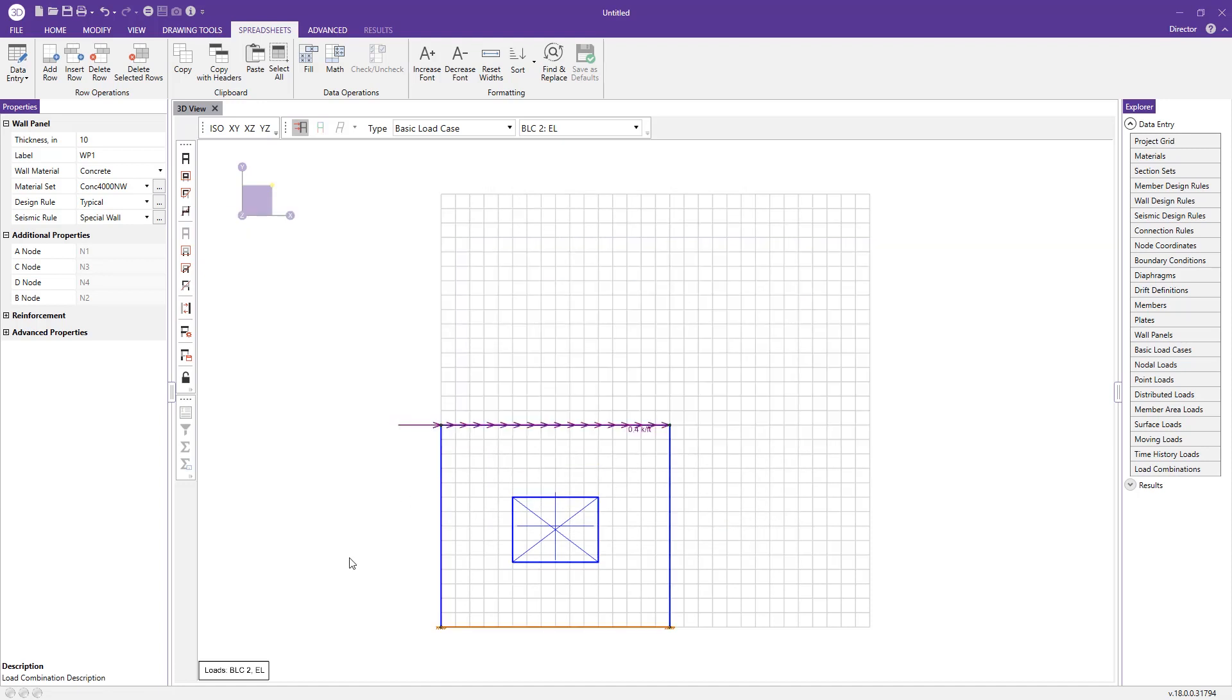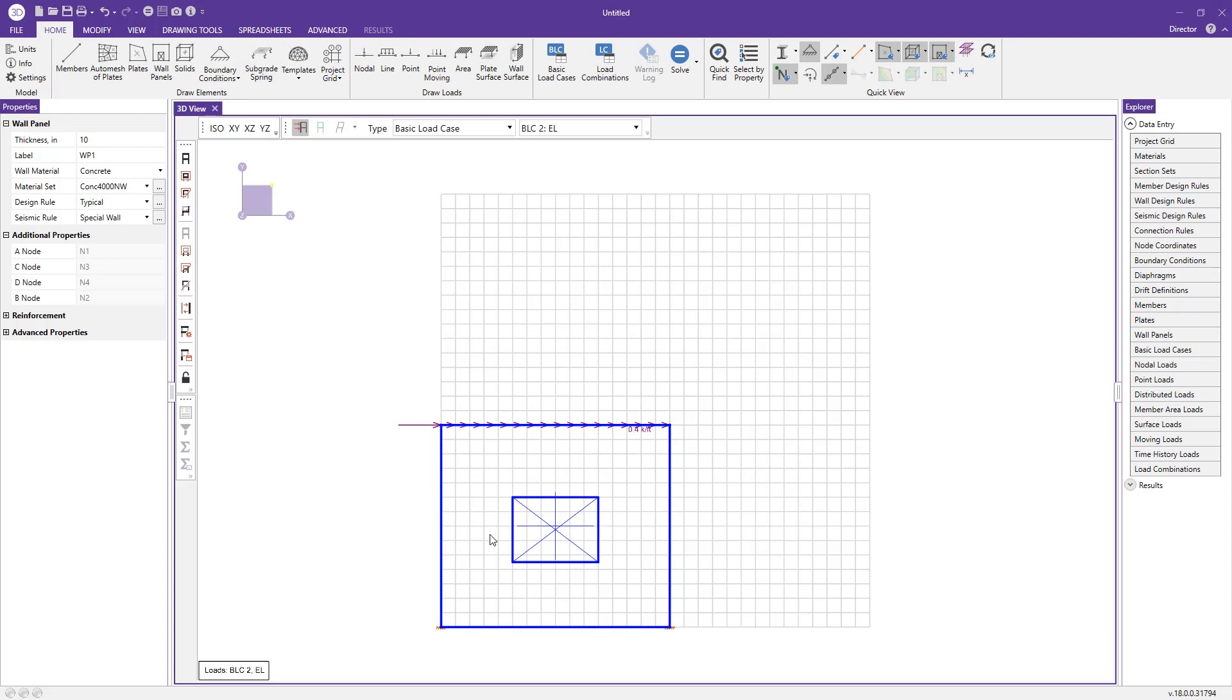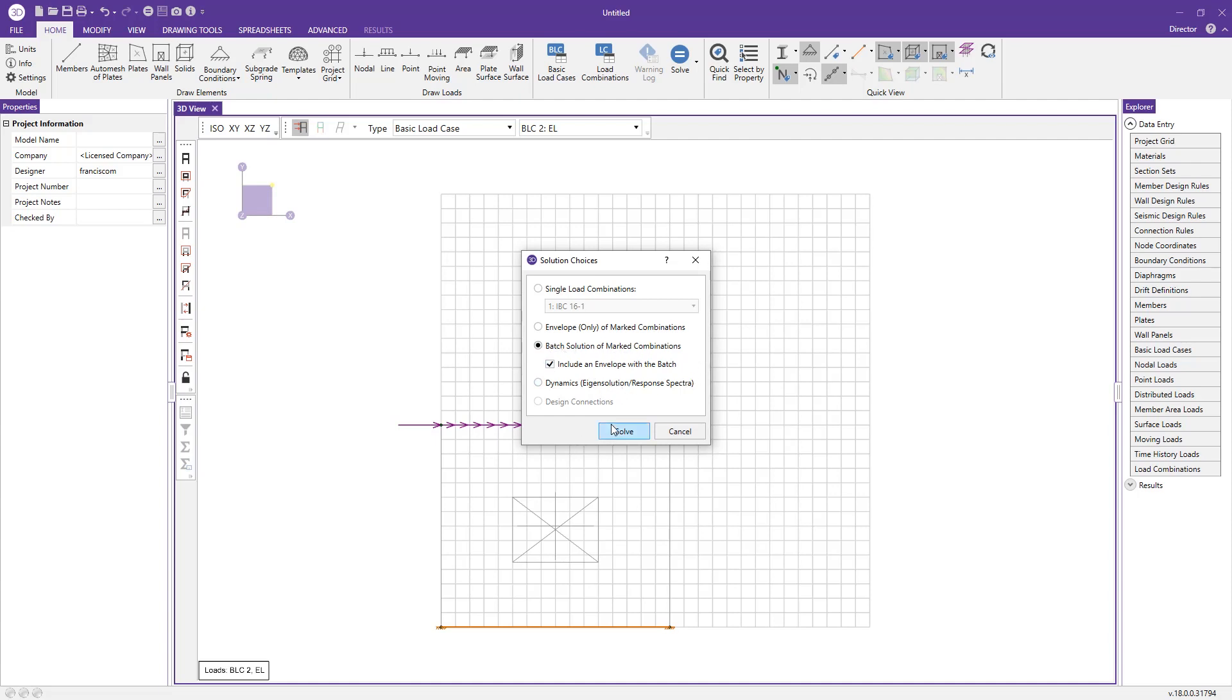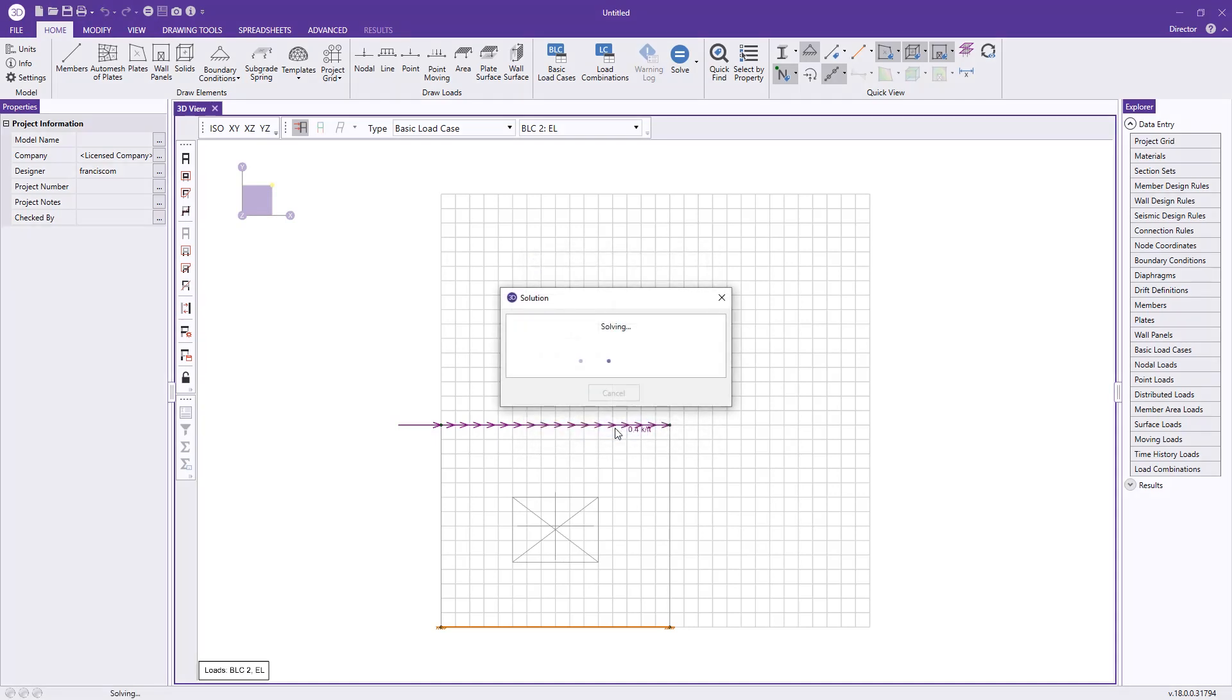Now that we've loaded the model and we've created some load combinations, we can actually solve the model now. All I need to do is go ahead and press solve. I'm going to solve a batch with an envelope, meaning the program will store the results for each individual load combination, as well as report to me an envelope of those solutions. So I just press solve here.